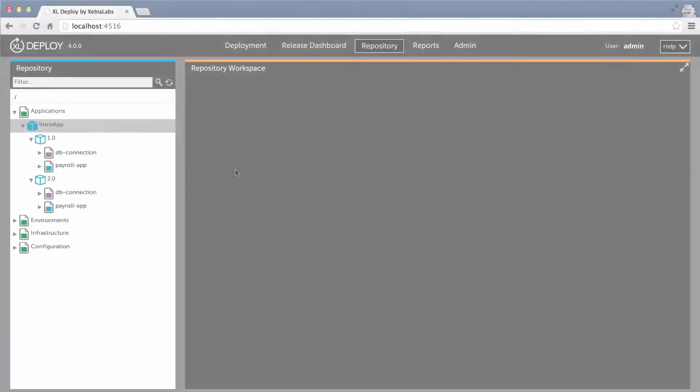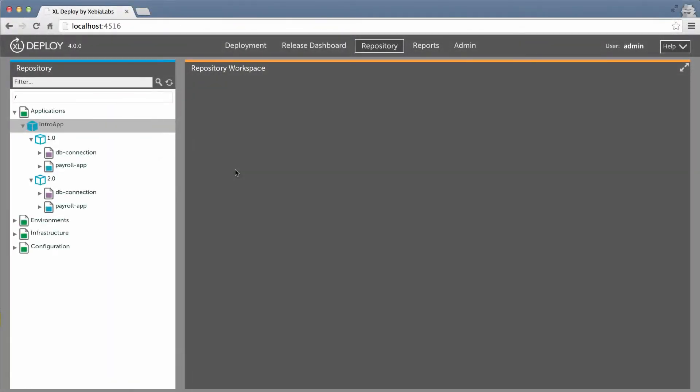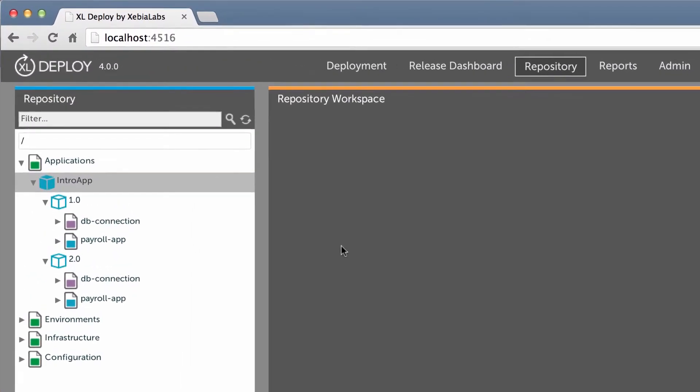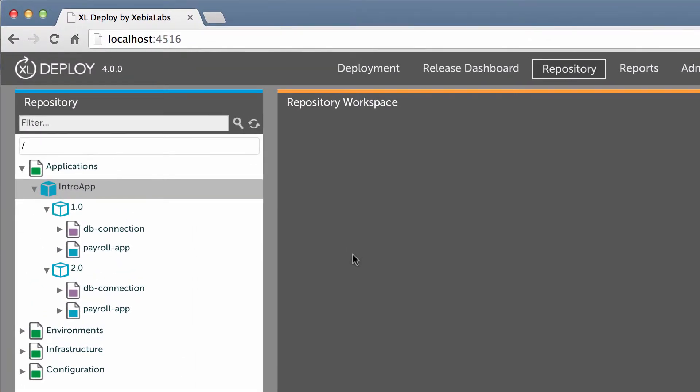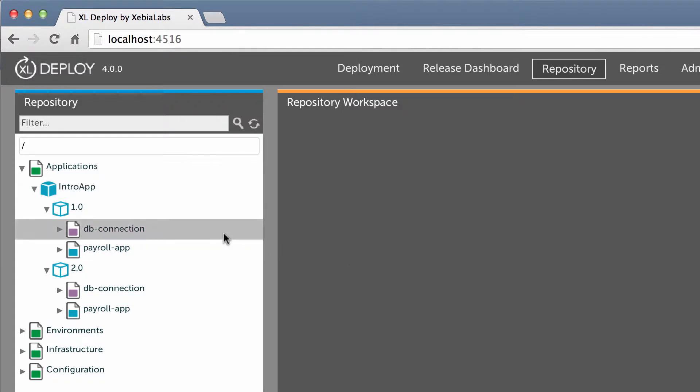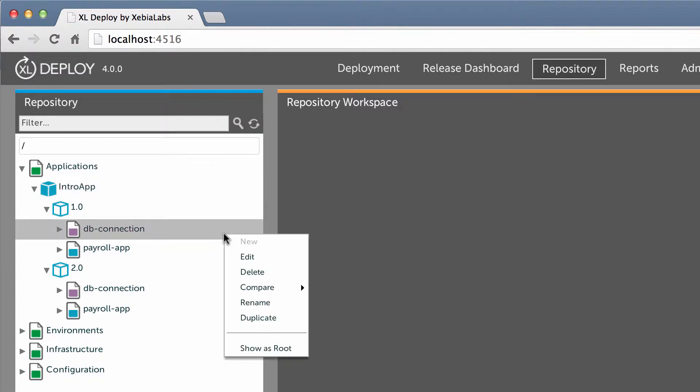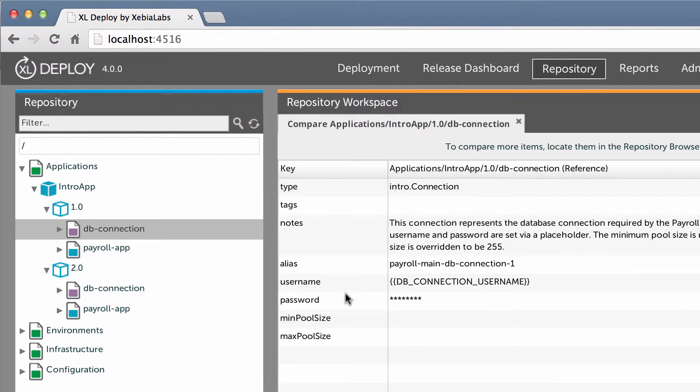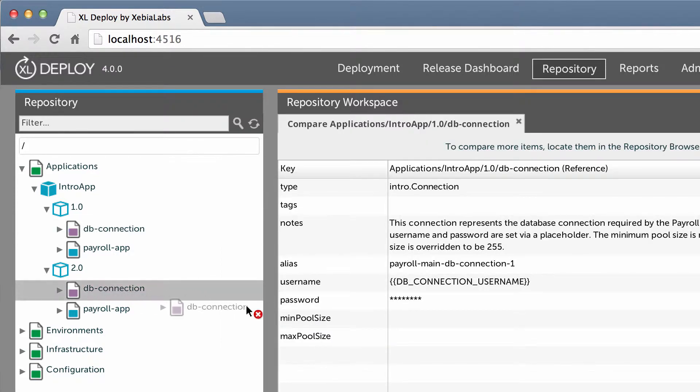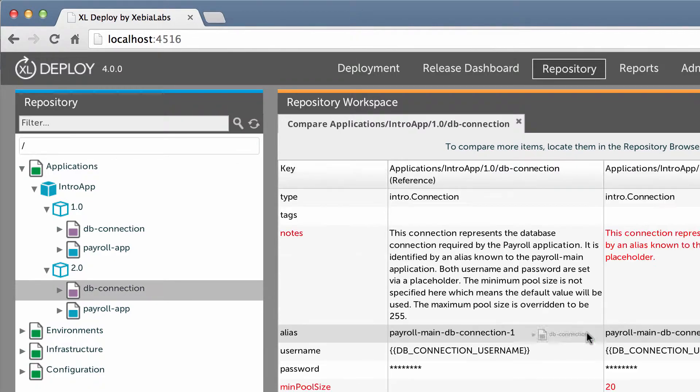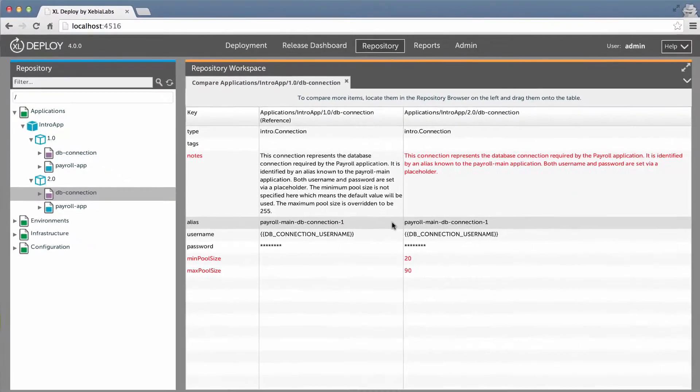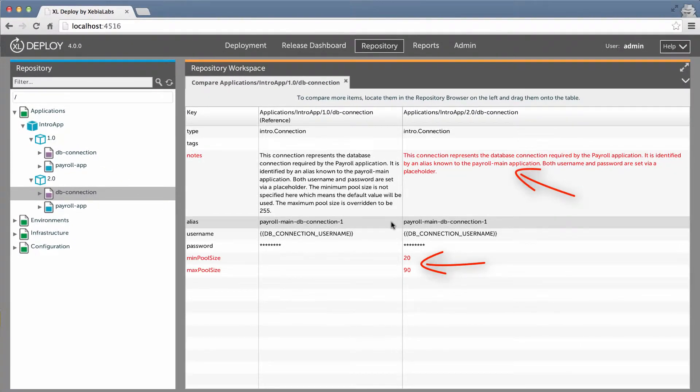Let's look at a configuration item that has changed between versions 1.0 and 2.0 of an application. In the repository, I will select the dbConnection resource in version 1.0 of my application, and choose to compare it to another configuration item. Then I'll drag in dbConnection from the 2.0 package. I can easily see the properties that differ between them.